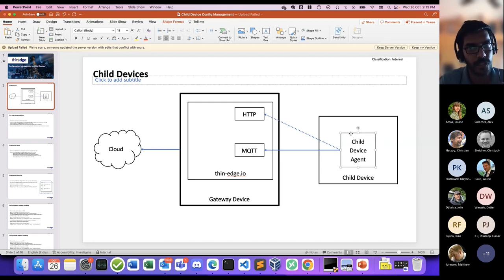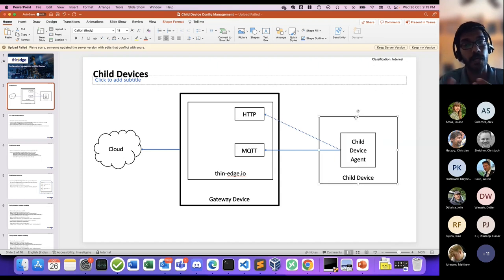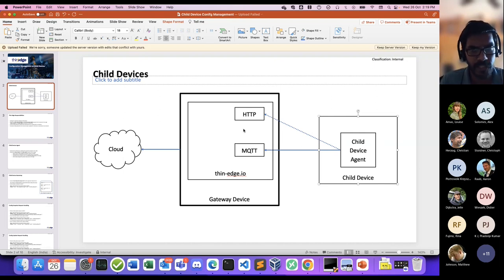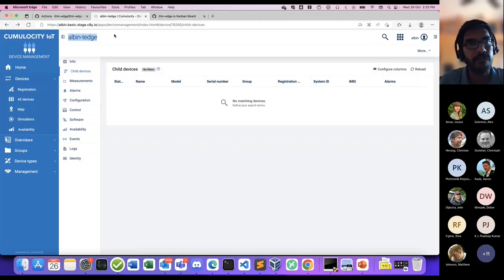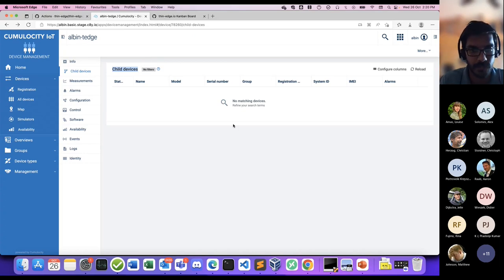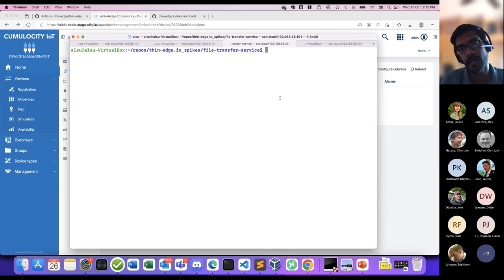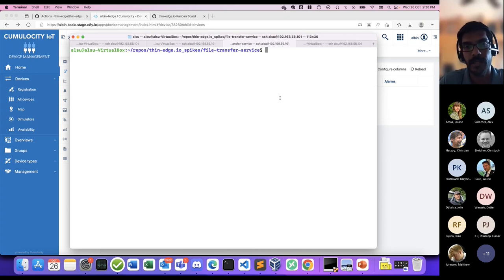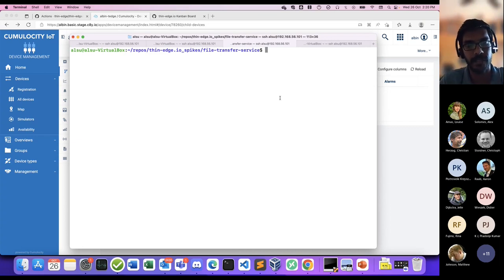For the child device, we also need a c8y-configuration-plugin.toml file. My child device has two entries: configuration types 'foo' and 'bar', each with a file path. The foo configuration file currently has a simple value 'v1'. I'll start the child device agent Python script — it performs the bootstrap process. Heading back to the Cumulosity UI and refreshing, the child device now appears — it has bootstrapped itself and has the configuration management feature enabled.